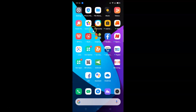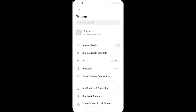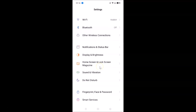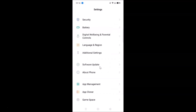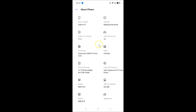Let me open the Settings app and scroll down to About Phone. Here is About Phone — you can see I have the Realme XT device with Android version 10 and Realme User Interface version 1.0 installed.